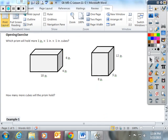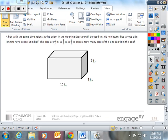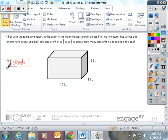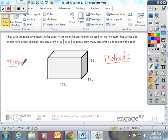Now I'm going to show you two methods, and I'm going to ask you about them and test you on them when you come in to school. There are two methods to calculate volume — method 1 and method 2. A box of the same dimensions as the prism in the opening exercise will be used to ship miniature dice whose side lengths have been cut in half. The dice are 1/2 by 1/2 by 1/2 inch cubes. How many dice of this size can fit in the box? I'm going to show you two different ways to do it.